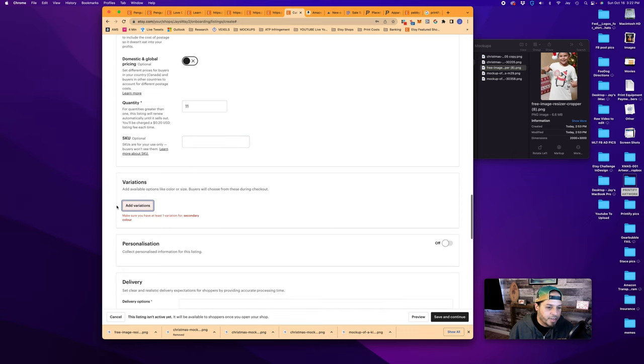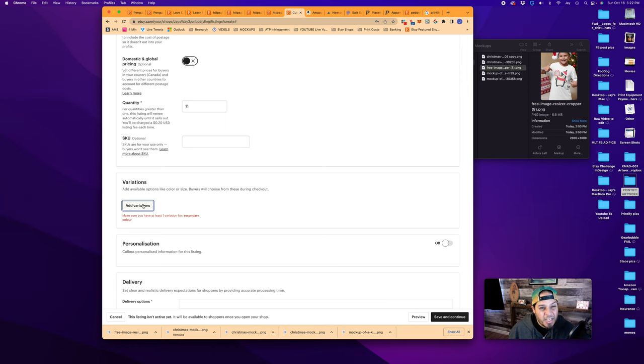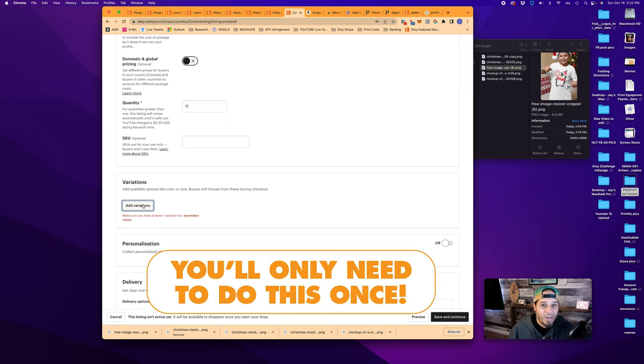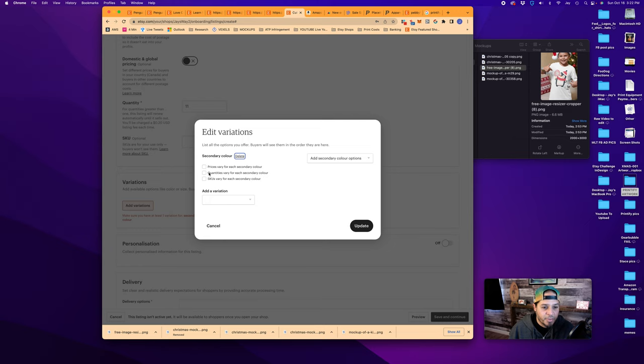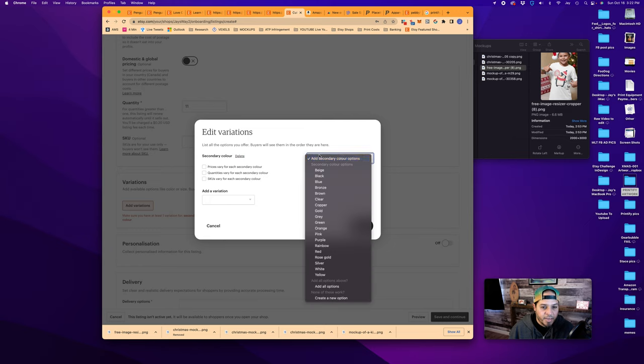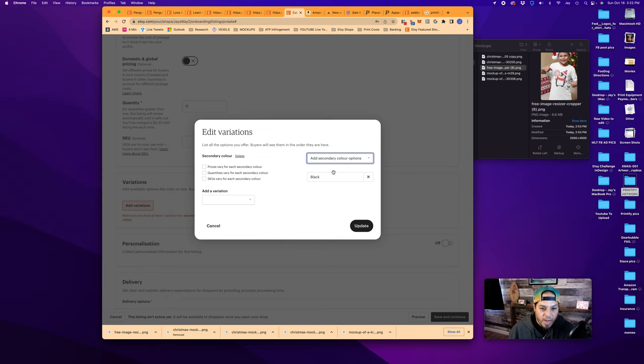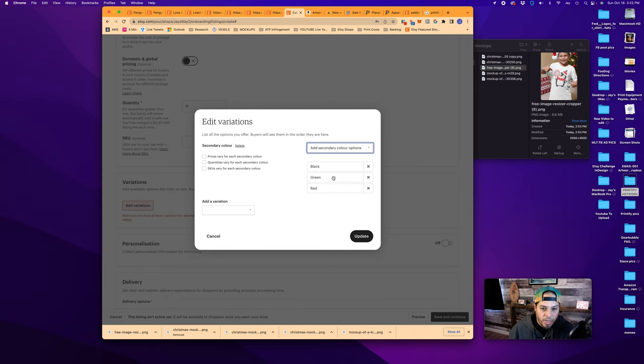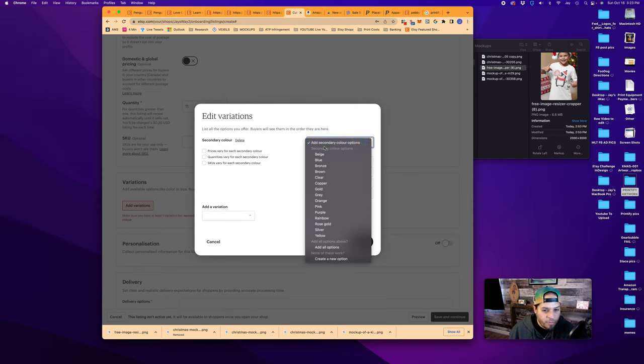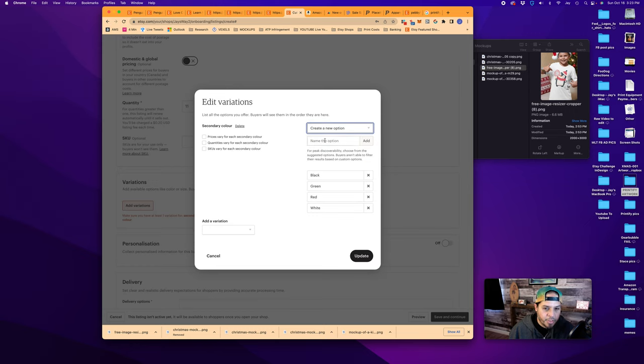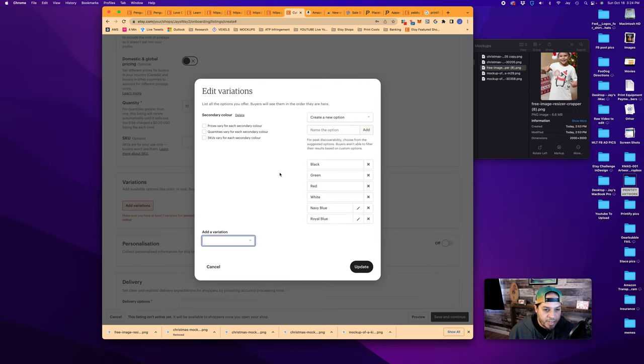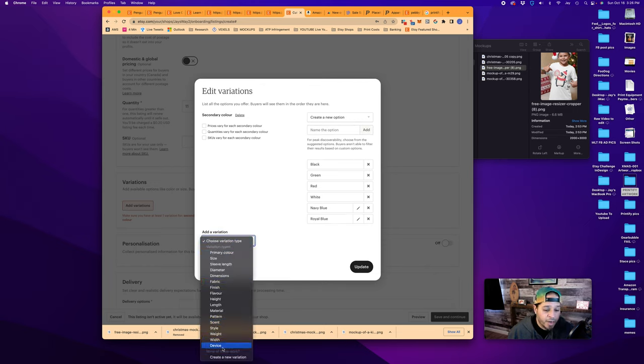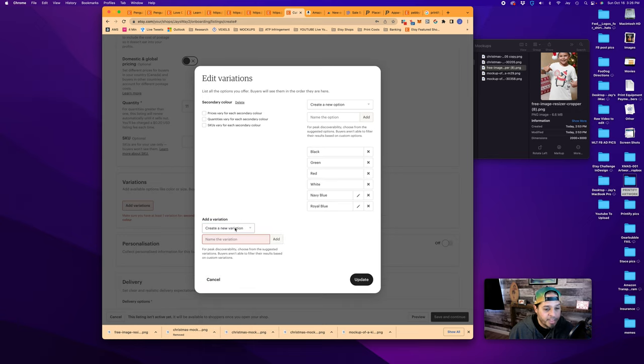SKU, we can ignore those. So variations are probably the most tedious part about this whole process. And they're not even that hard. Add variations, you would add secondary color options. You can go ahead and pick the colors you want to offer. Black, green, red. And if you wanted, for example, to offer a royal blue and a navy blue, but it's not there, you can just create a new option. Then you would type it in here. Navy blue, add. And the same for royal. Now you've got your six colors. For add a variation now, we're going to create our own and call it sizes. And click add. We're going to tick this box over here for prices vary for each size.